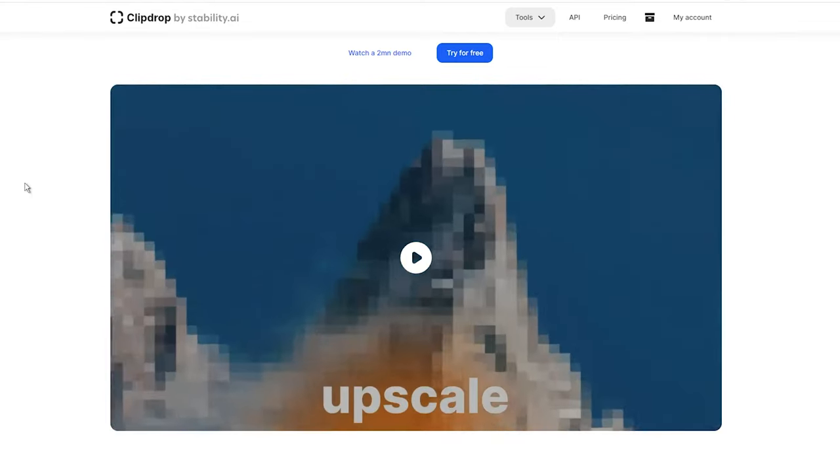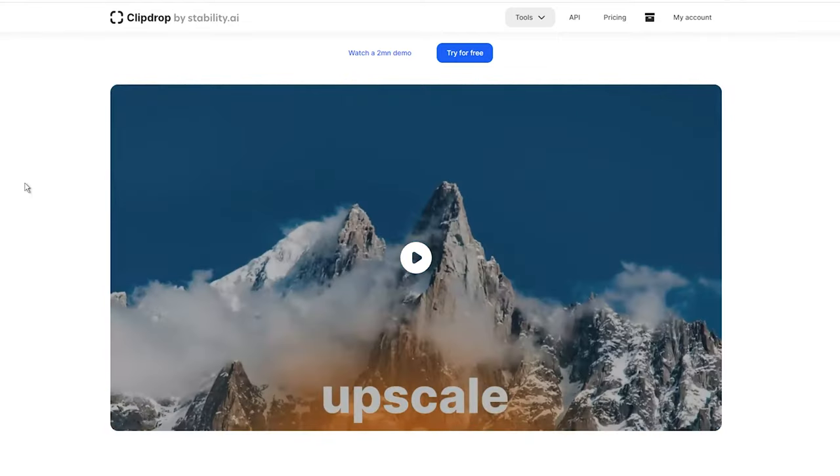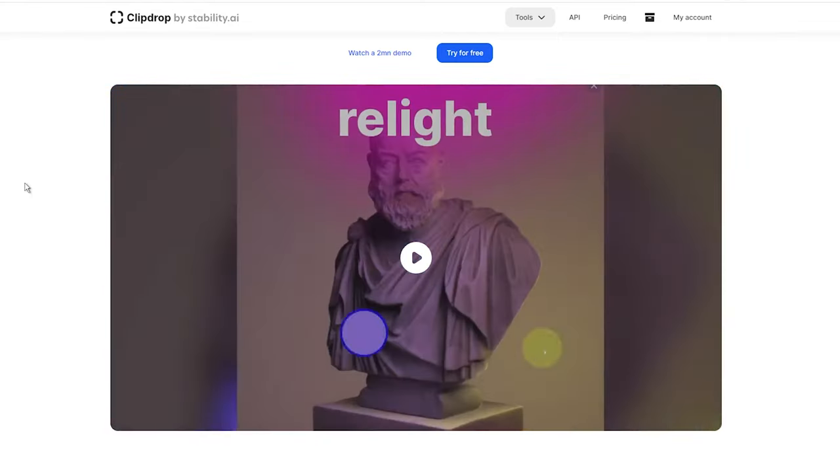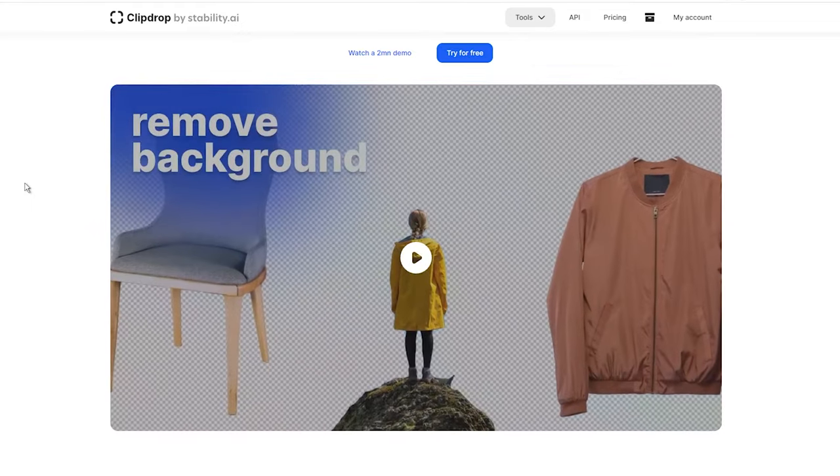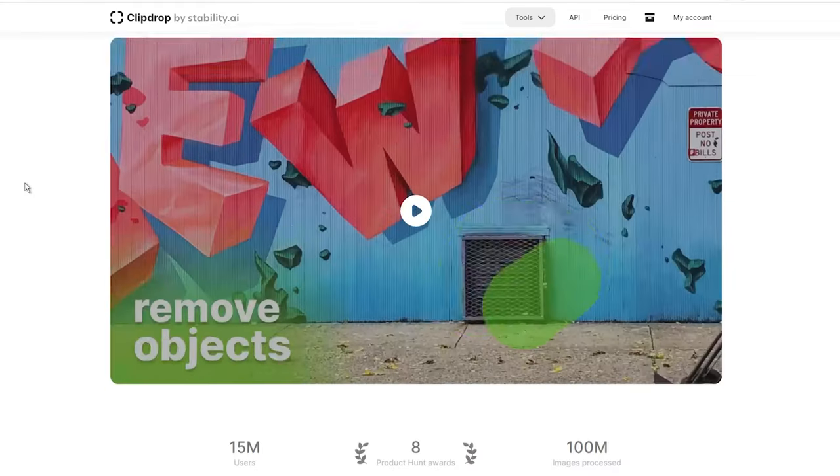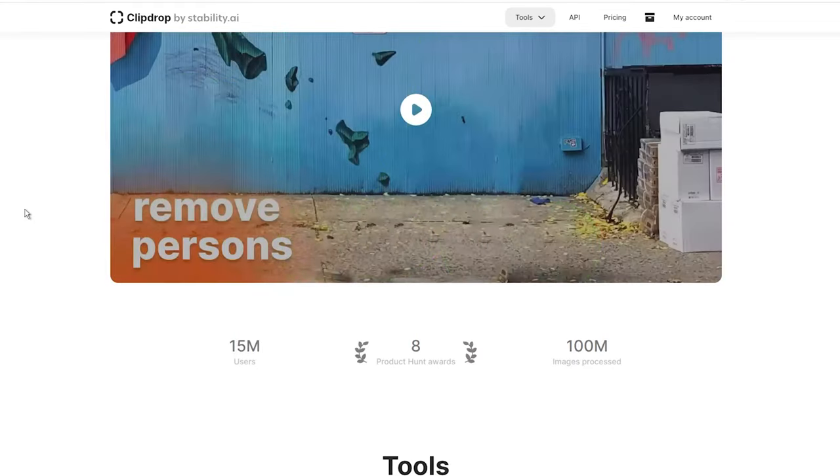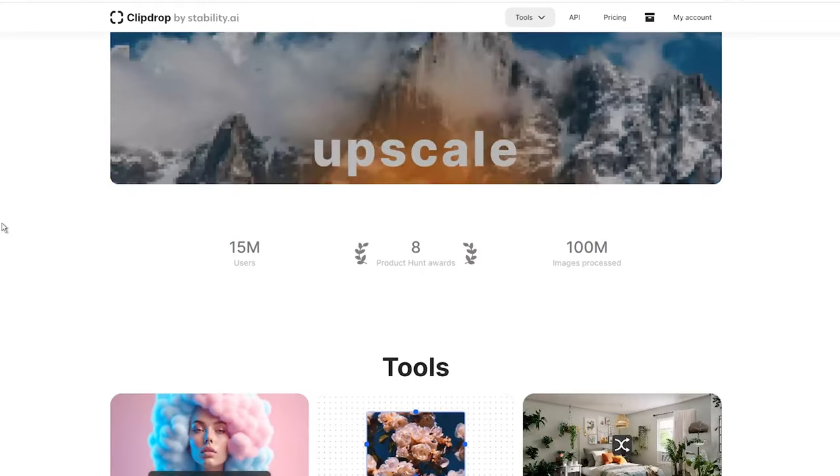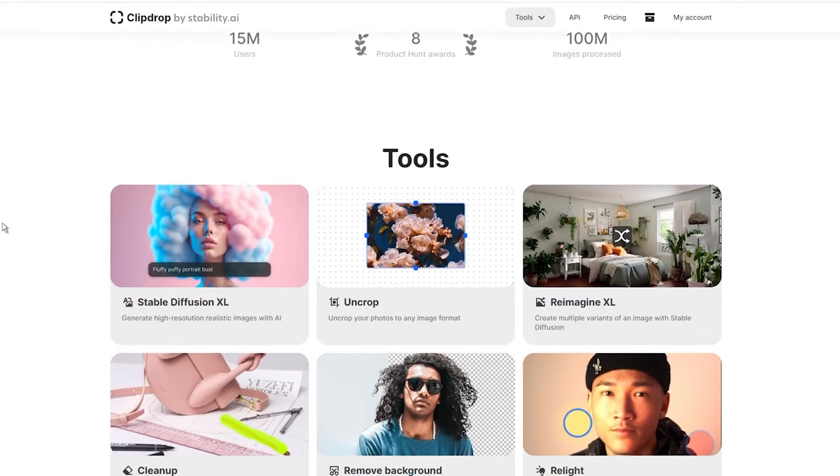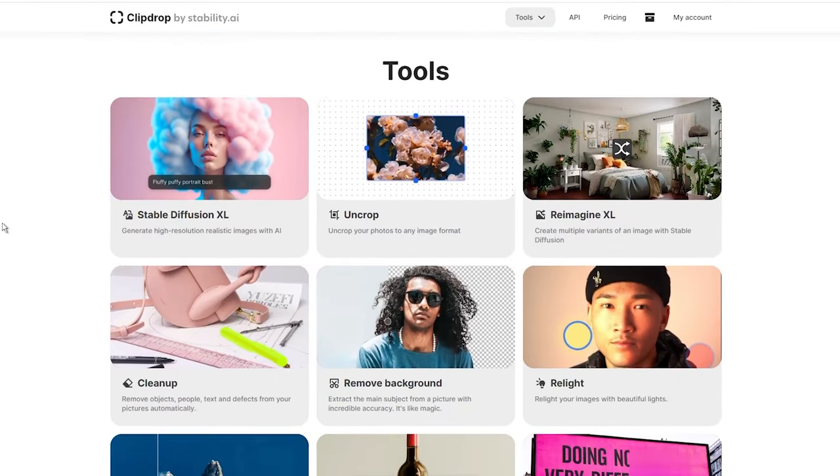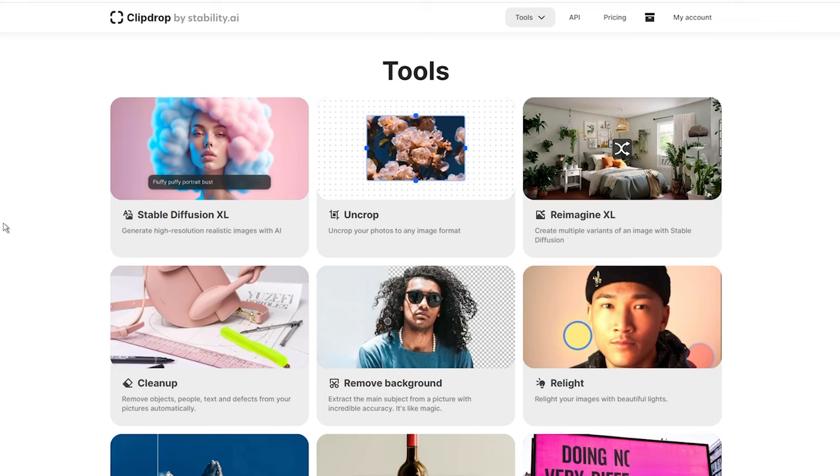For those who don't know what an uncrop means, it refers to the ability to generate the missing parts of an image frame that have been cropped out. This technology used advanced algorithms and artificial intelligence to analyze the existing content within an image and intelligently fill in the areas that have been removed. The result is a seamlessly expanded photograph that appears as if it was never cropped in the first place.